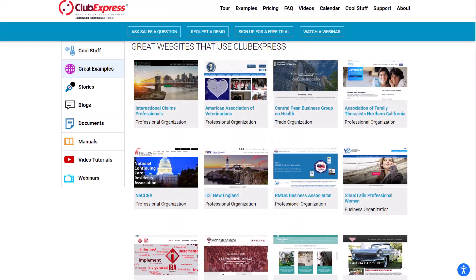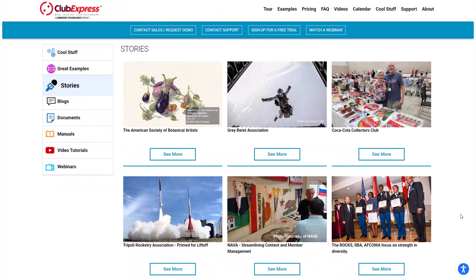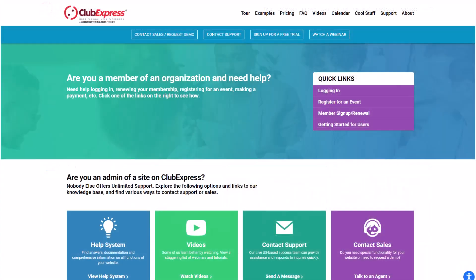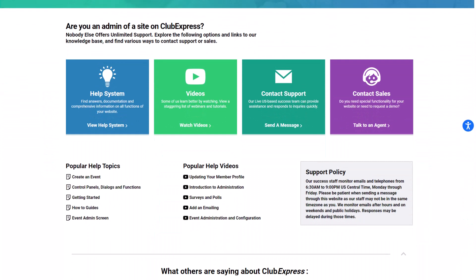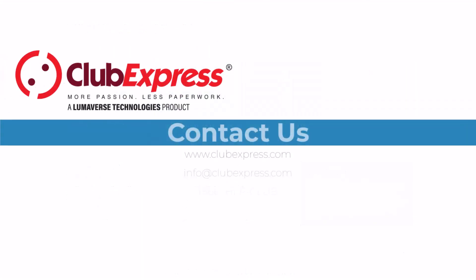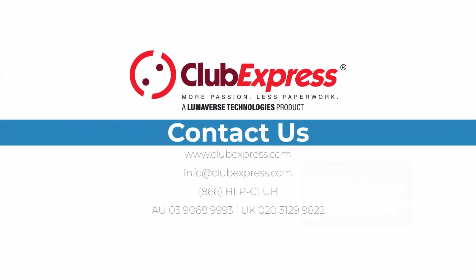Visit clubexpress.com to explore other clubs and organizations that use Club Express, testimonials from real customers, and all the ways we'll support you. Contact us if you have any questions or if you'd like a product demonstration. We look forward to sharing how Club Express can help to strengthen and grow your organization.